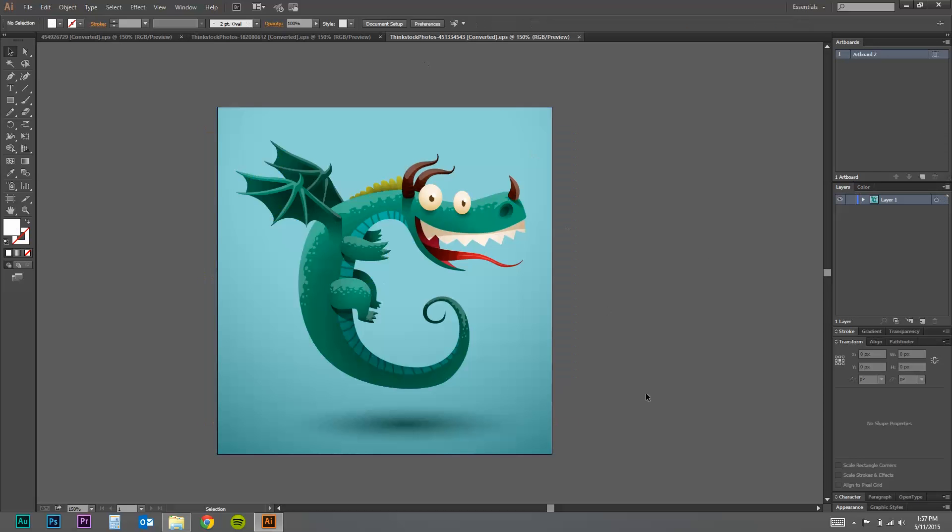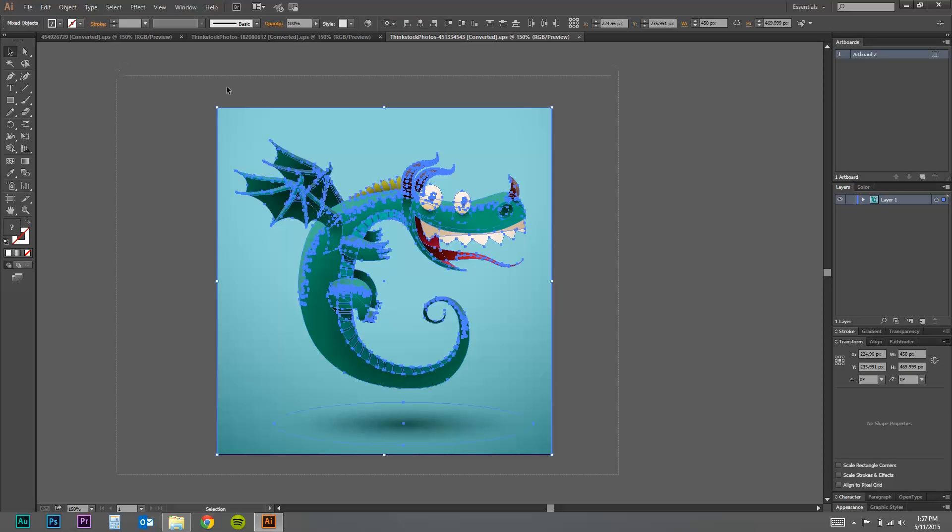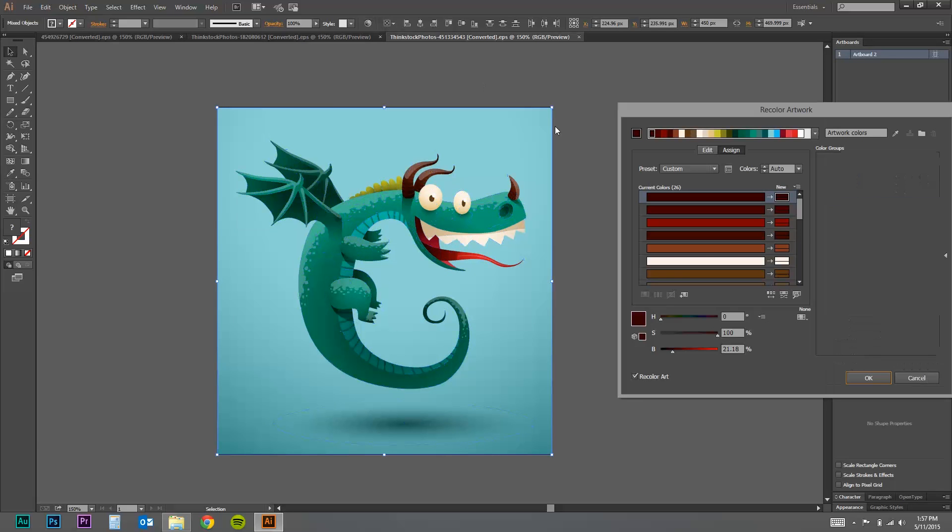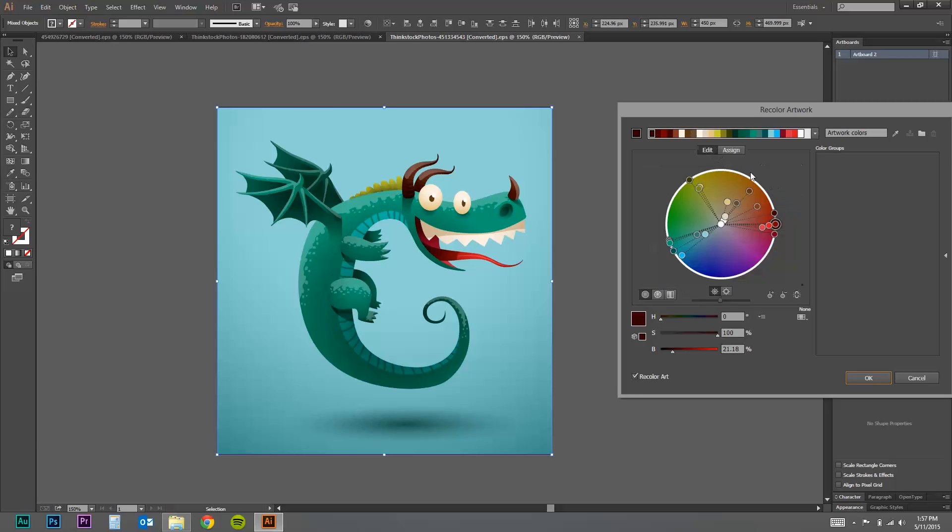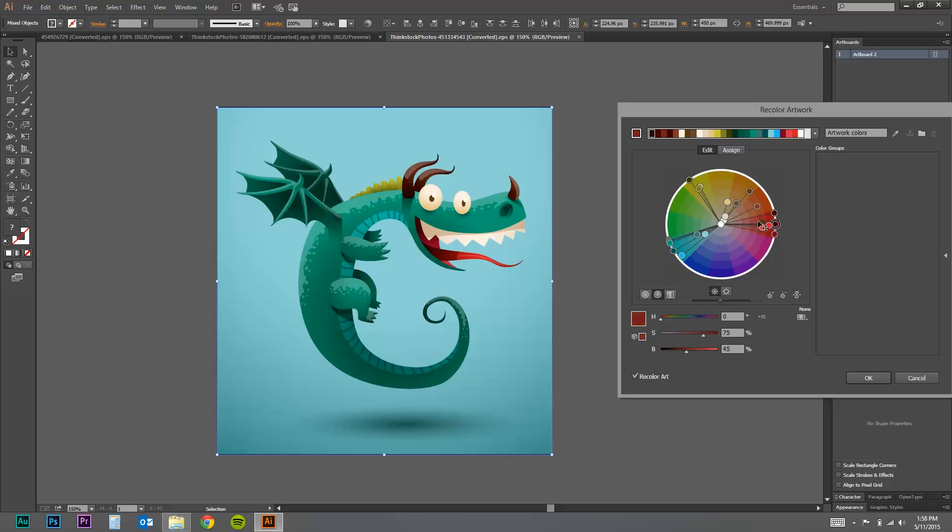Here's another example here. Select this dragon. And then you recolor the artwork here. Go to edit. You can play around with all these different settings. There's segment settings of the color. So you can go to different sections. And it will lock into place those different sections.